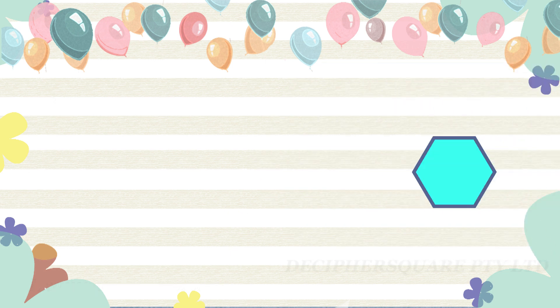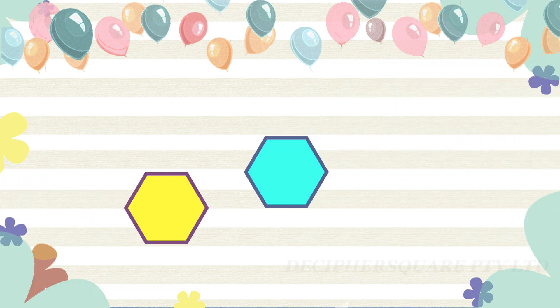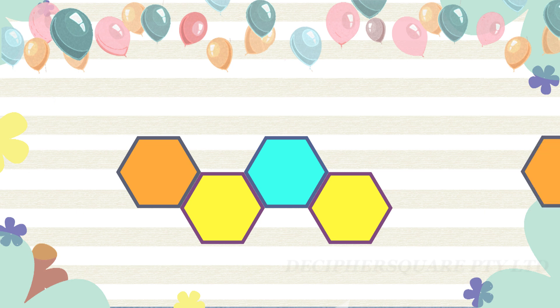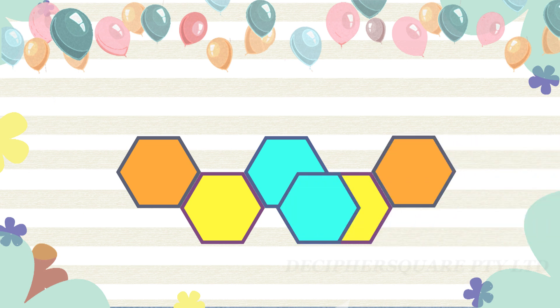Regular hexagons fit together without any gaps and can be used to make tessellations.